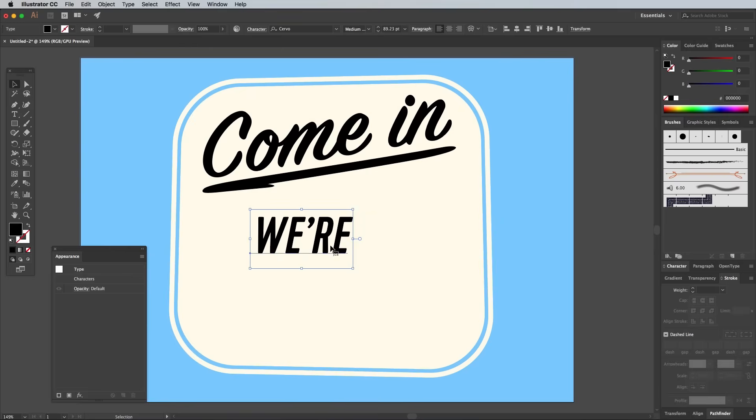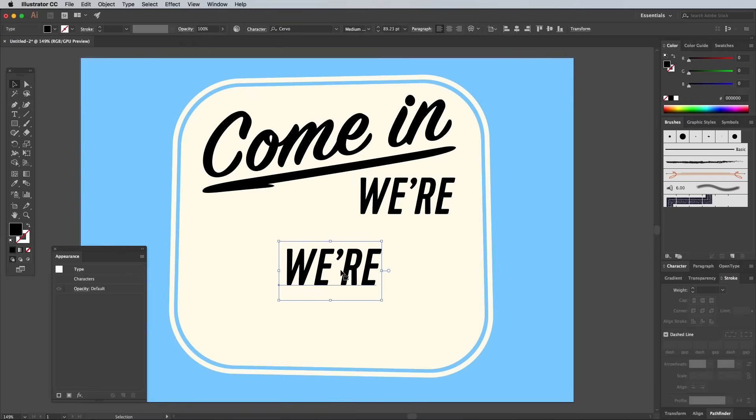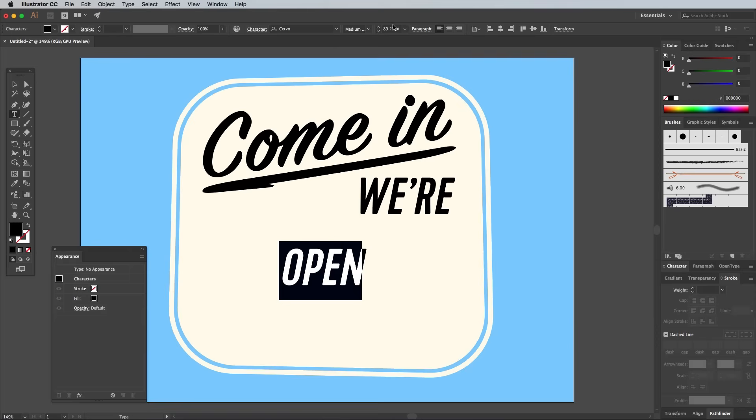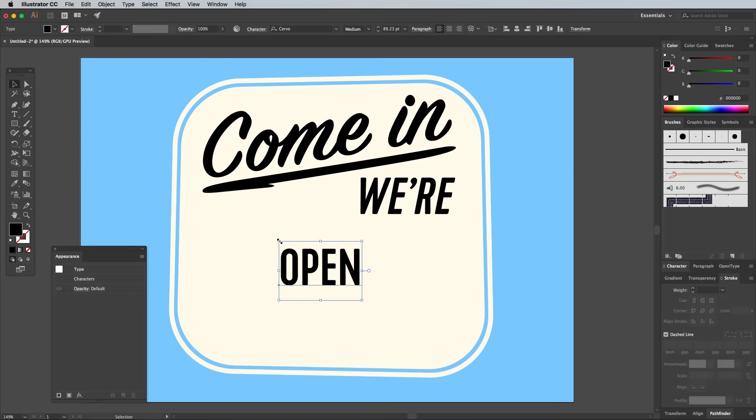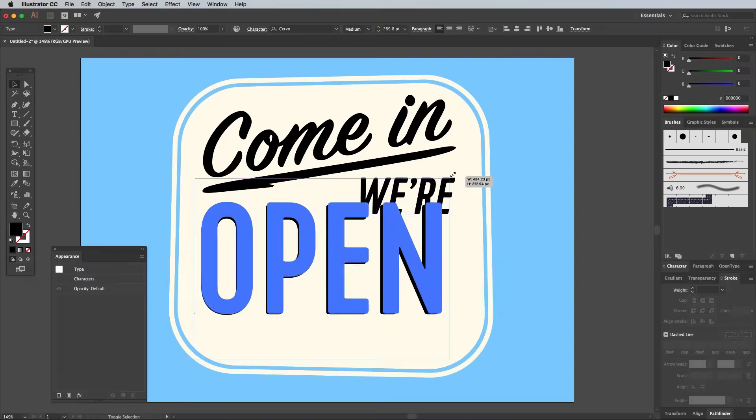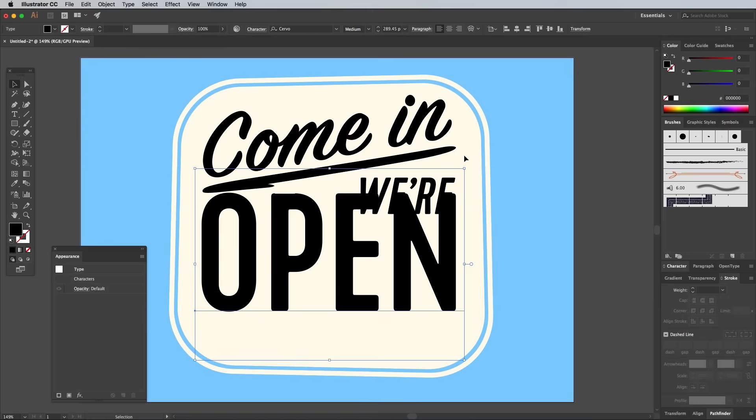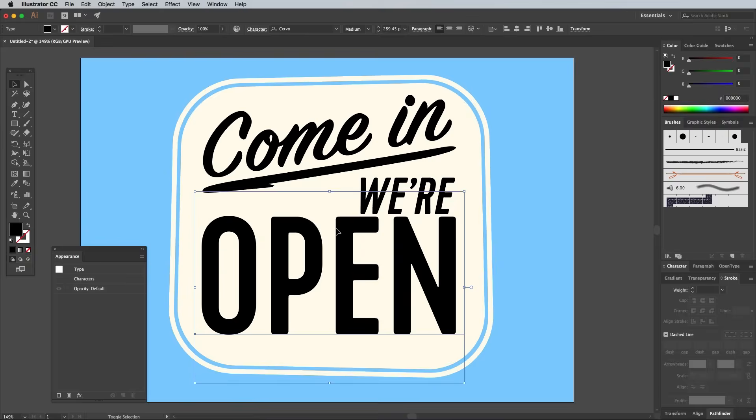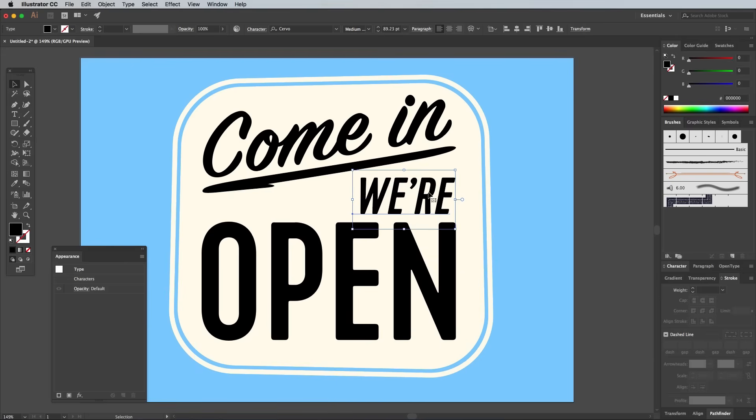I'm using a font named Servo, the Medium Metallic variant in particular for this text. Set out the word 'Open' in Servo Medium, then scale and position all the text elements to size and scale them up within the background shapes.